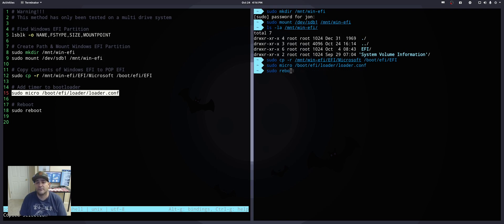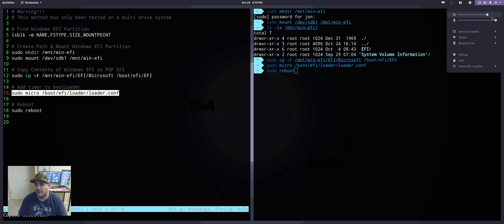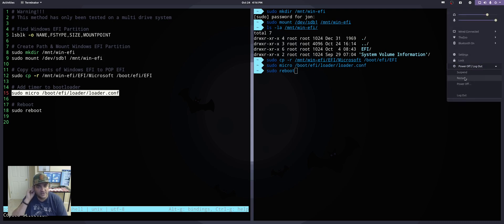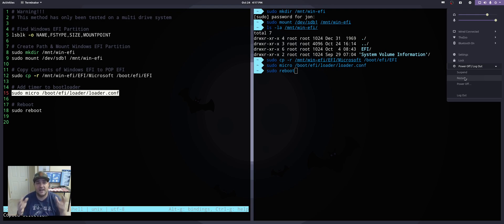Now to see the results, we're going to reboot the machine. You can either type 'sudo reboot' or click restart in your menu. I don't have the ability to capture my BIOS screen or the bootloader sequence, so I'm going to record the monitor with a camera so you can see what the bootloader looks like after implementing all these commands. As you can see, we now have the ability to select between Pop!OS and Windows.